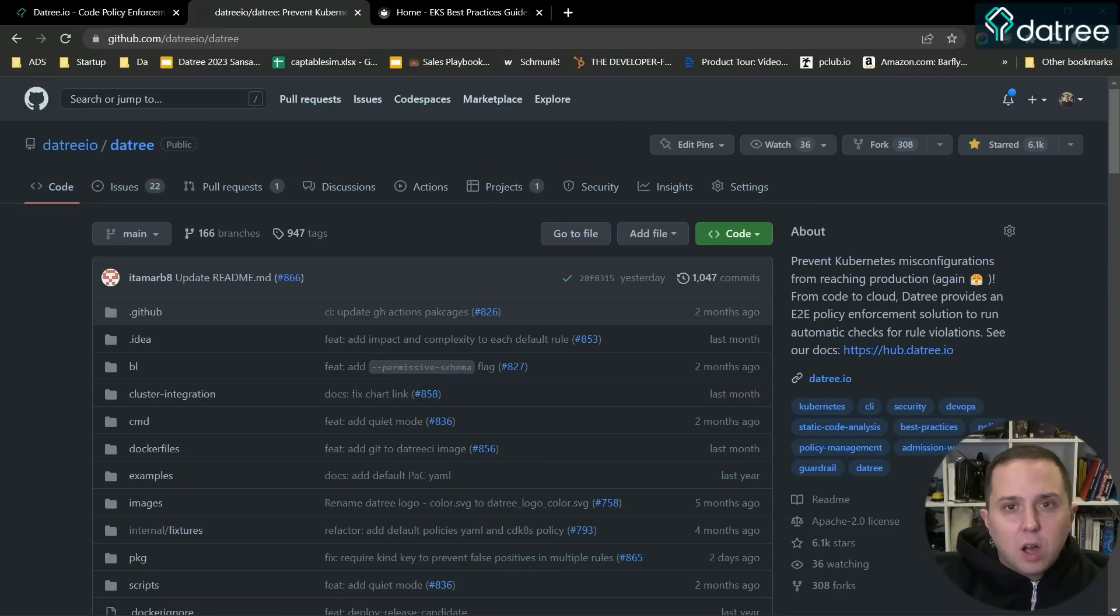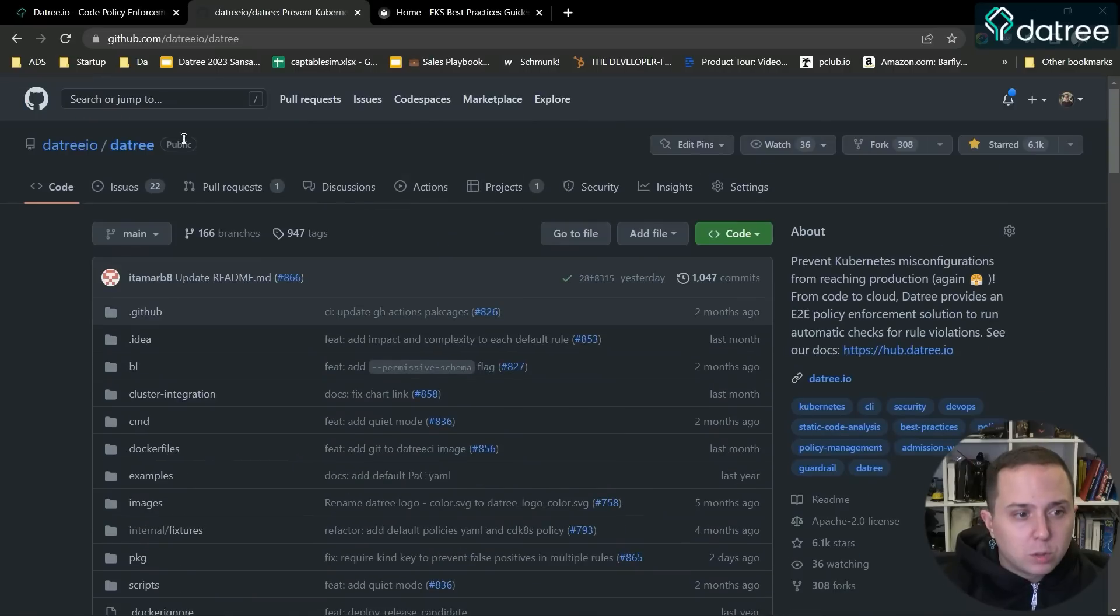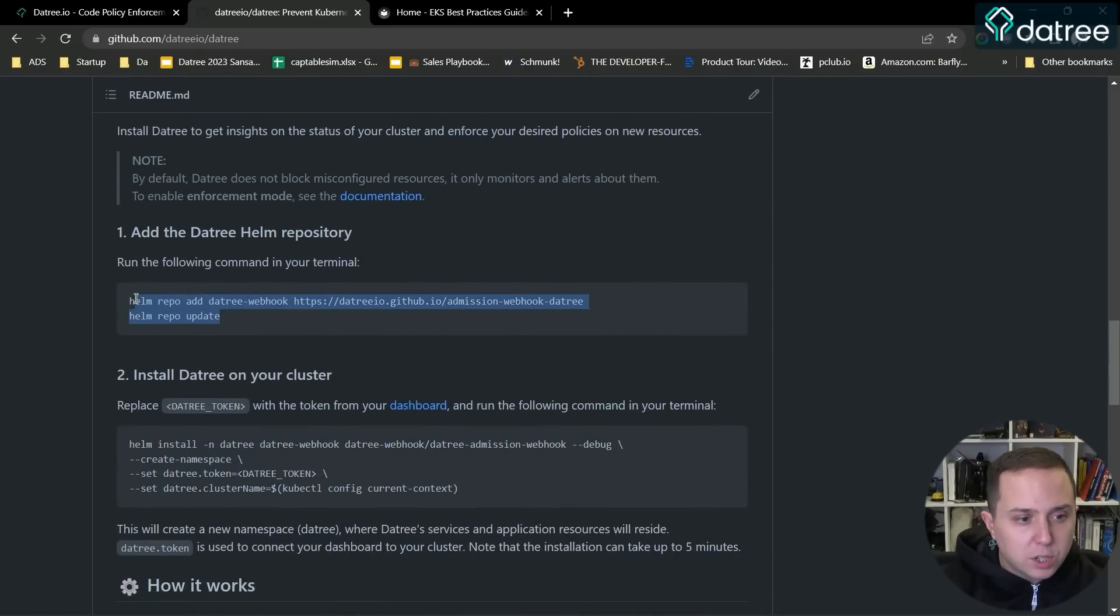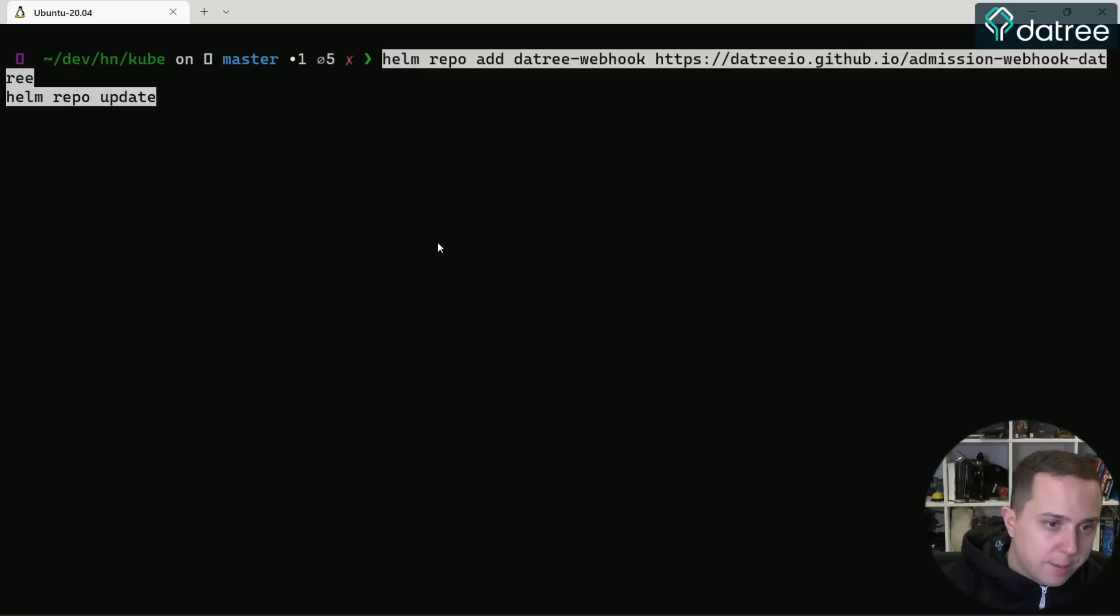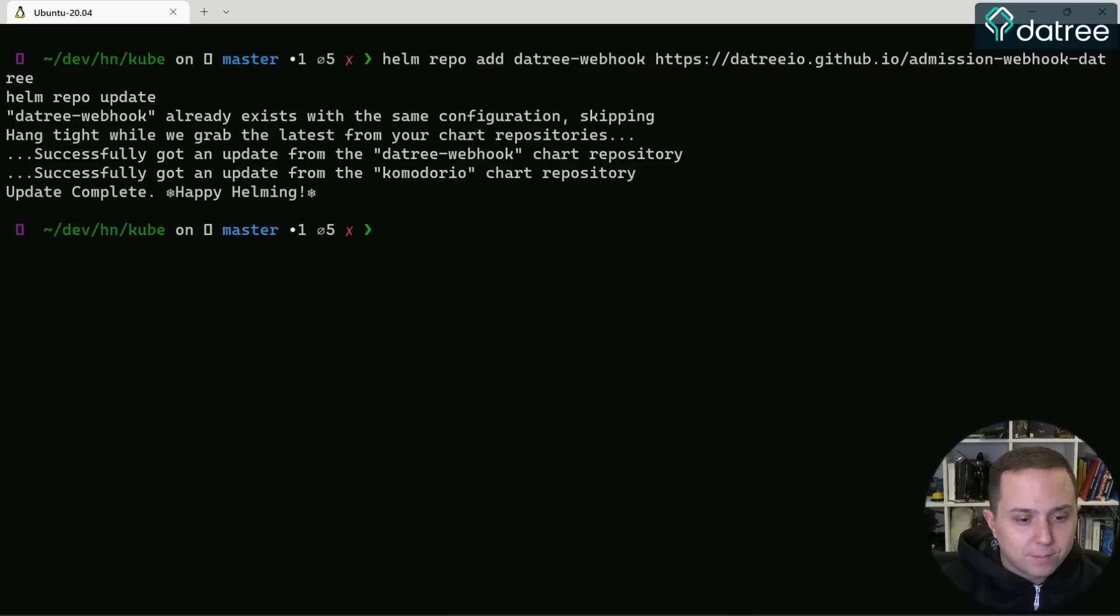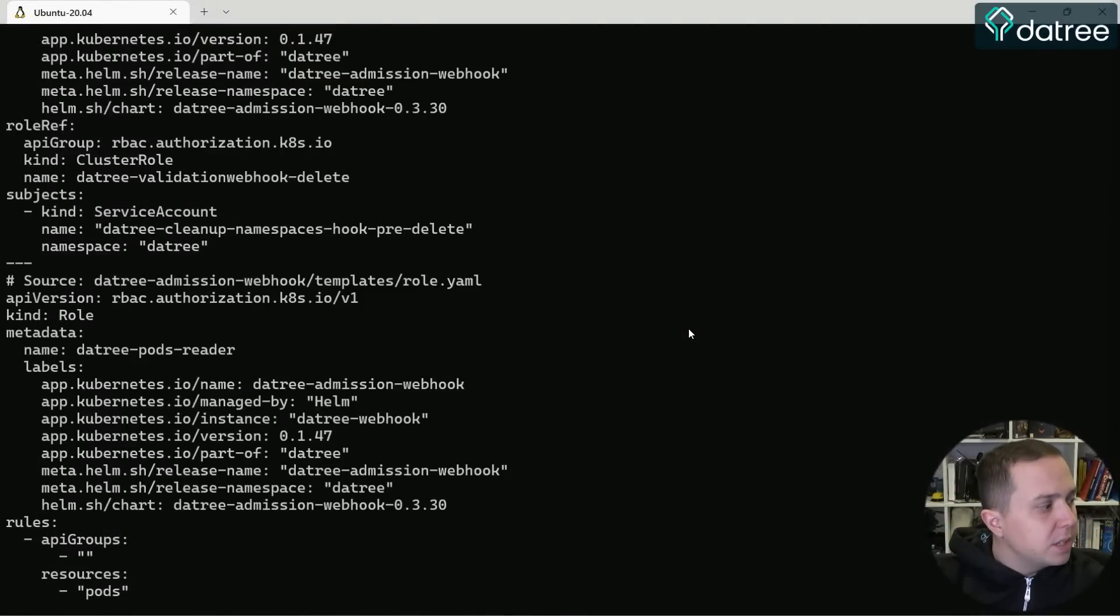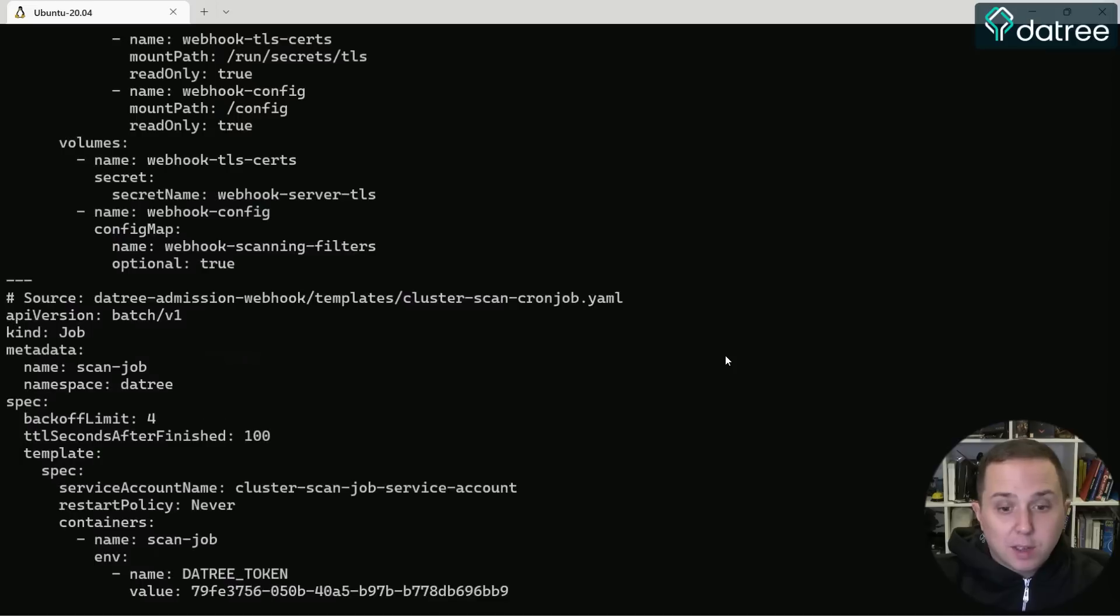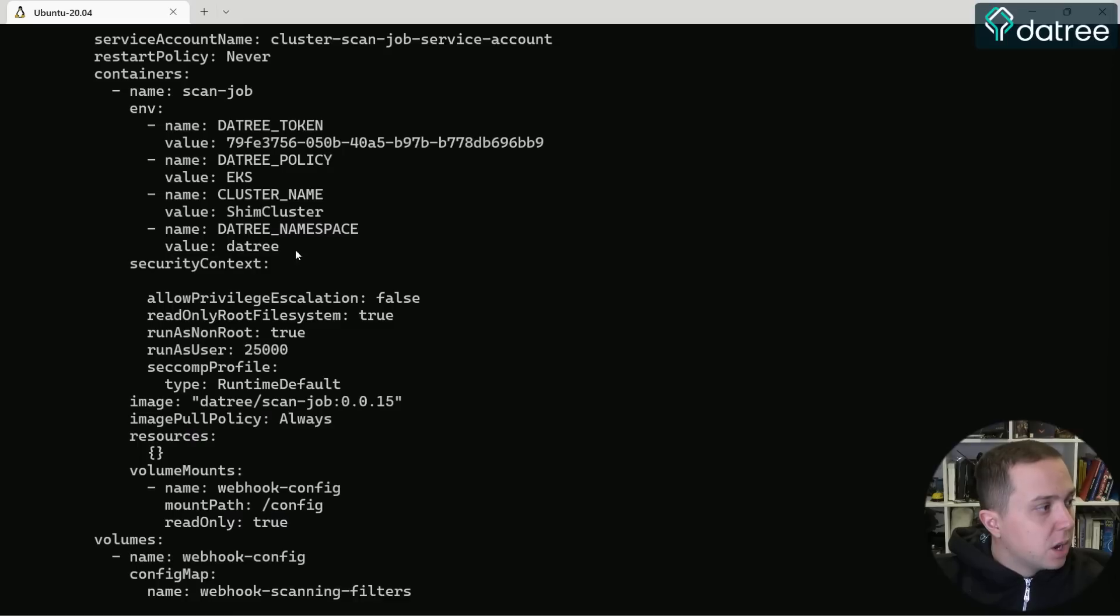So let's go and install Datree. In order to do so and check out if we're meeting the EKS best practices, first of all I'm going to the Datree project and I'm going to follow the installation instructions, just going to add the Helm repository, really simple. And I'm going to perform the installation. I've performed the installation and as you can see, they finished installing the Helm chart on my cluster.